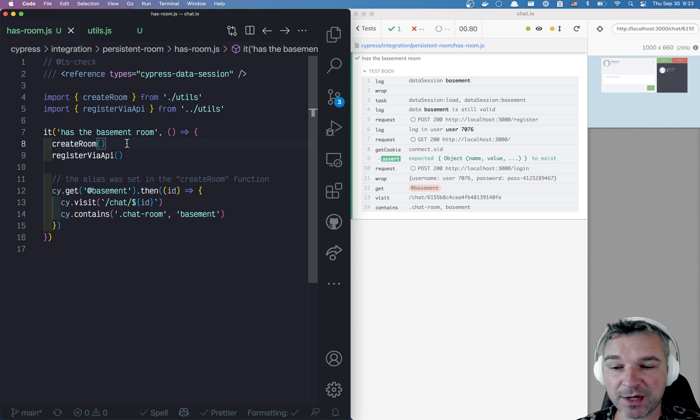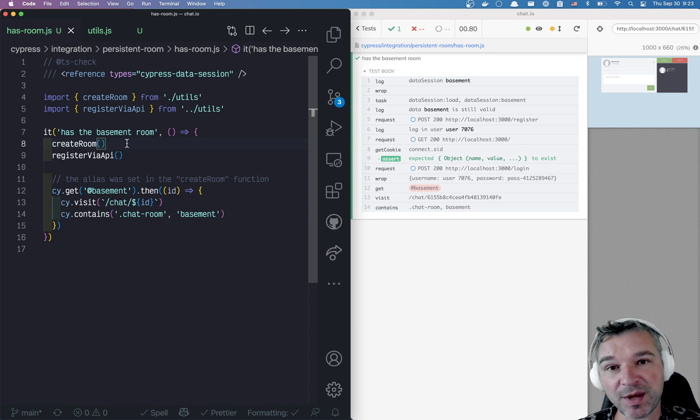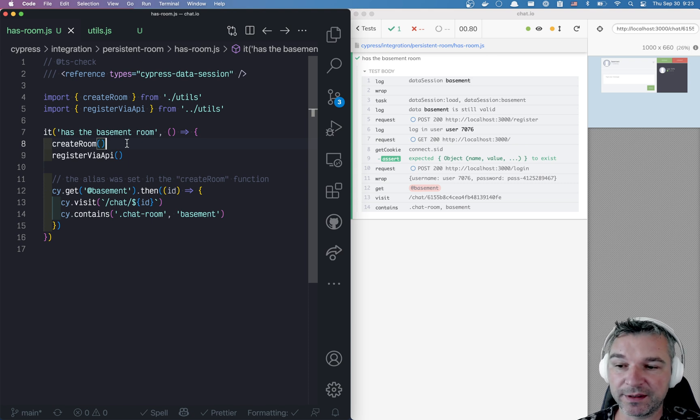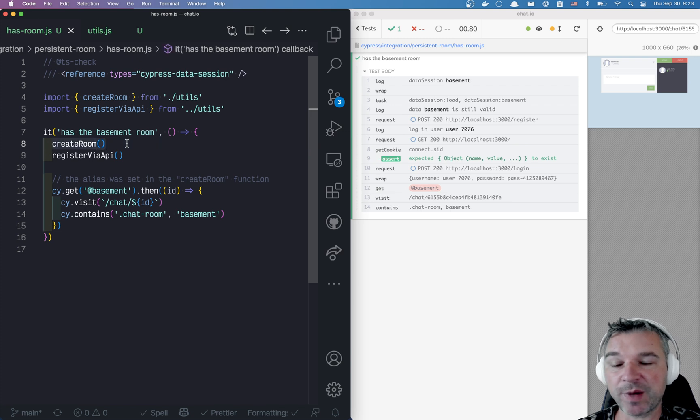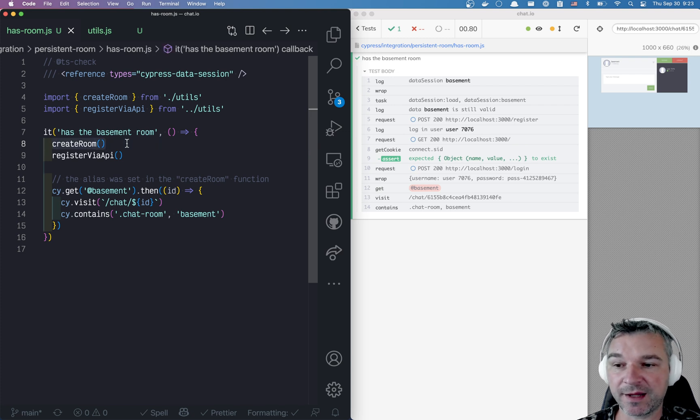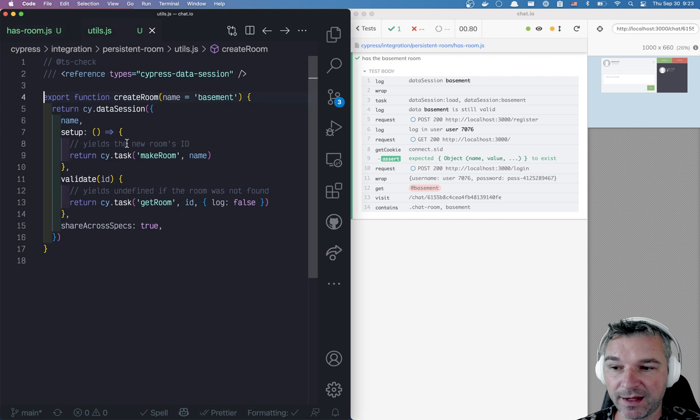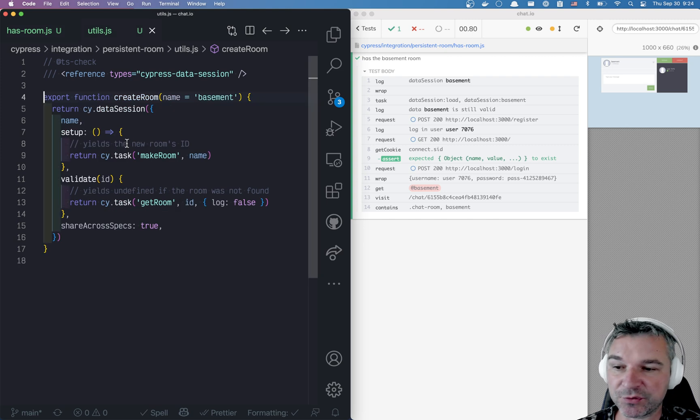And the assumption is that the spec shouldn't care if another spec has created or it has to create it. So createRoom abstracts creation and caching of the data and validation. So it knows when to recompute it.